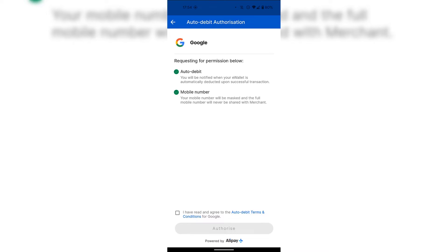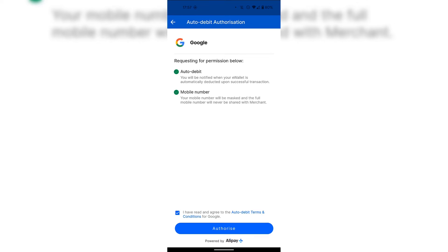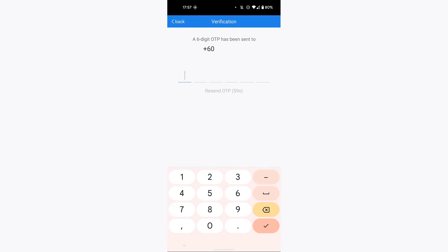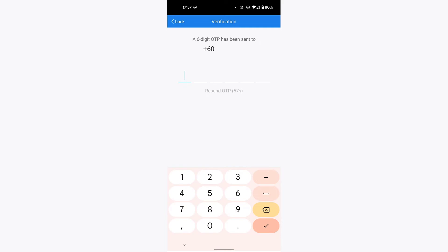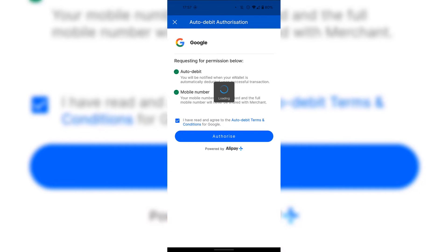You'll then be greeted with the next steps to link the payment method to your Google Play Store. The Touch and Go E-Wallet app opens and at the very top it says Auto Debit Authorization. The Google app is requesting permission. You'll be notified when your e-wallet is automatically deducted upon a successful transaction, and your mobile number will be masked. I'm going to tap the checkbox agreeing to the auto debit terms and conditions, then tap Authorize. I'll then receive a verification OTP code to my mobile number and type that in.